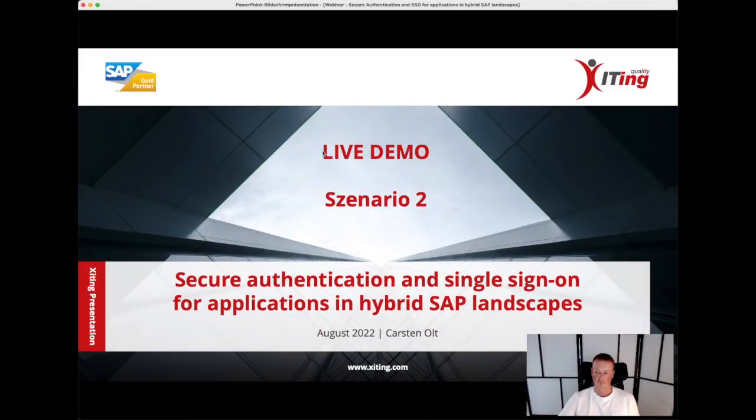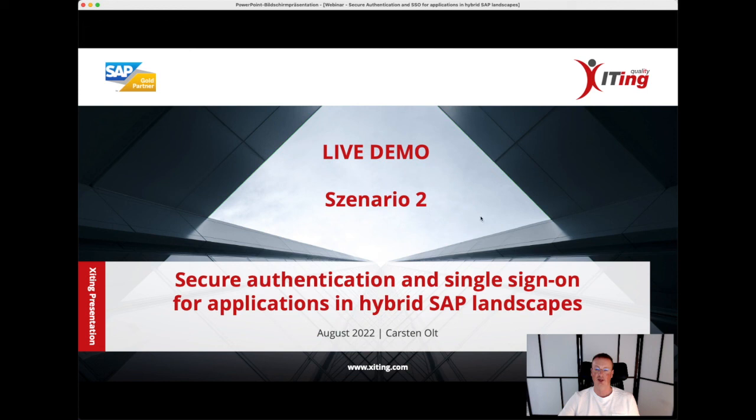All right, that's it. I hope you enjoyed it, and looking forward to seeing you the next time. Get in touch with us for any further questions regarding single sign-on in hybrid environments. Have a nice day. Bye bye.